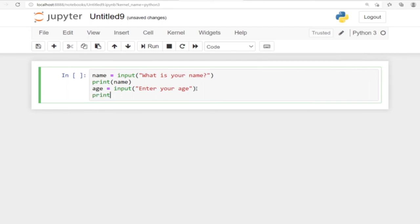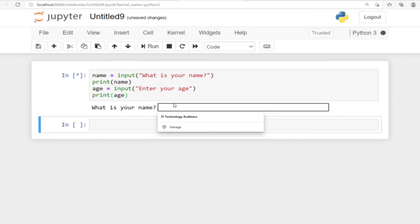Print age. That's simple. So let's go ahead and run this code.